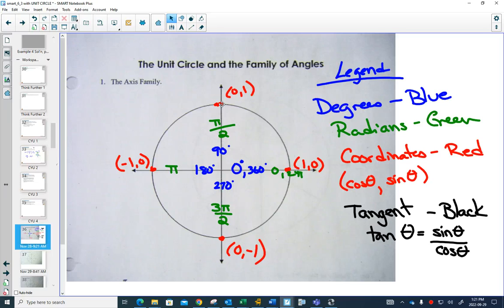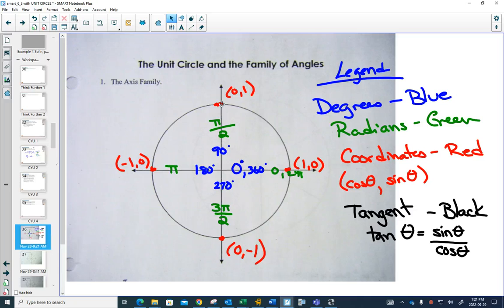Next volunteer: what is cos of 3π/2 radians? The big idea is the coordinates are (cos, sin). So if the angle is 3π/2, you're down at the bottom. Go to the coordinates. Cos is the x-coordinate. So cos of 3π/2 is 0.